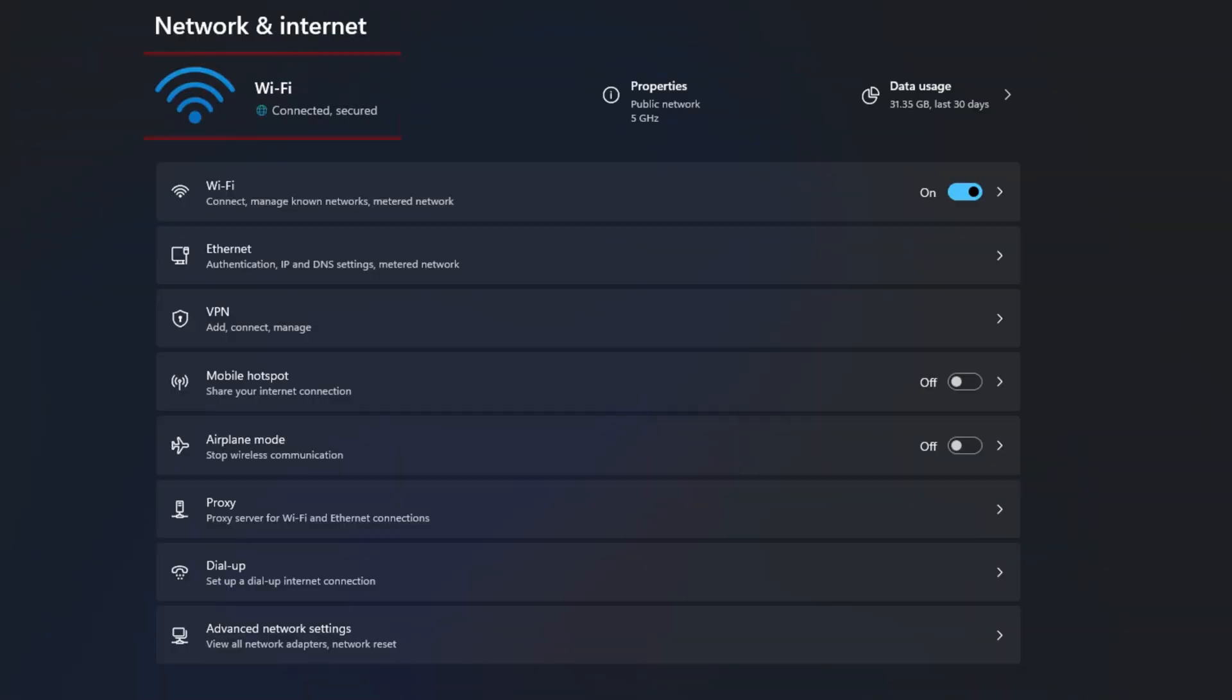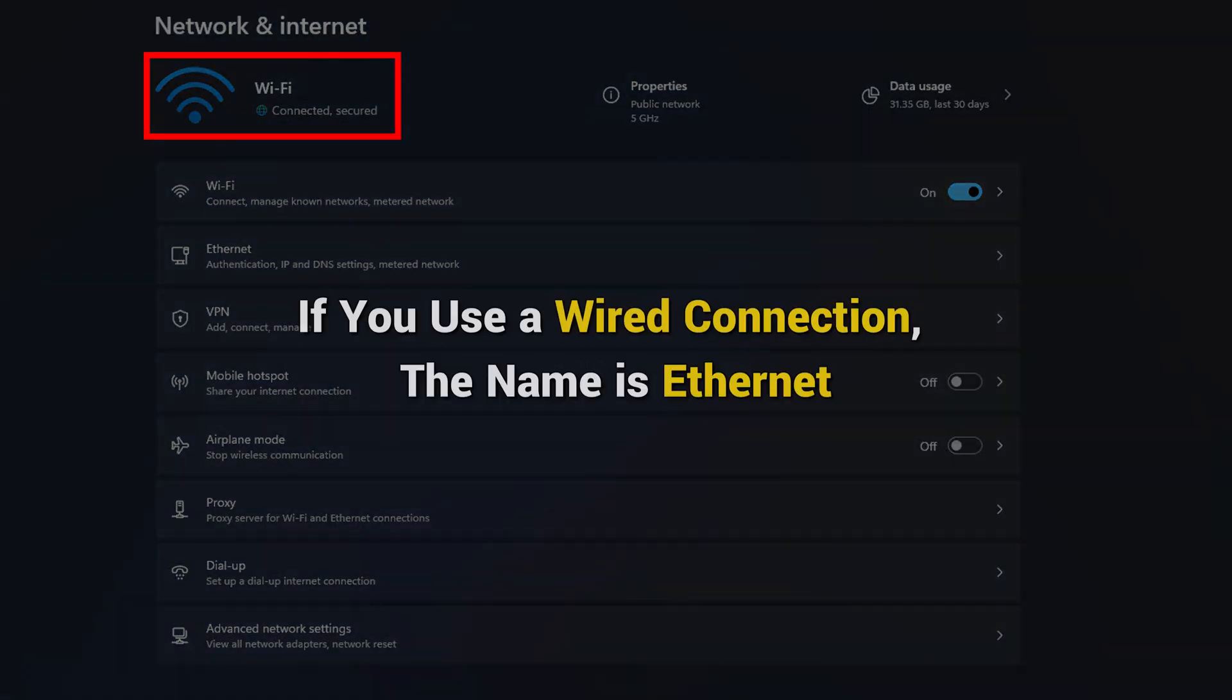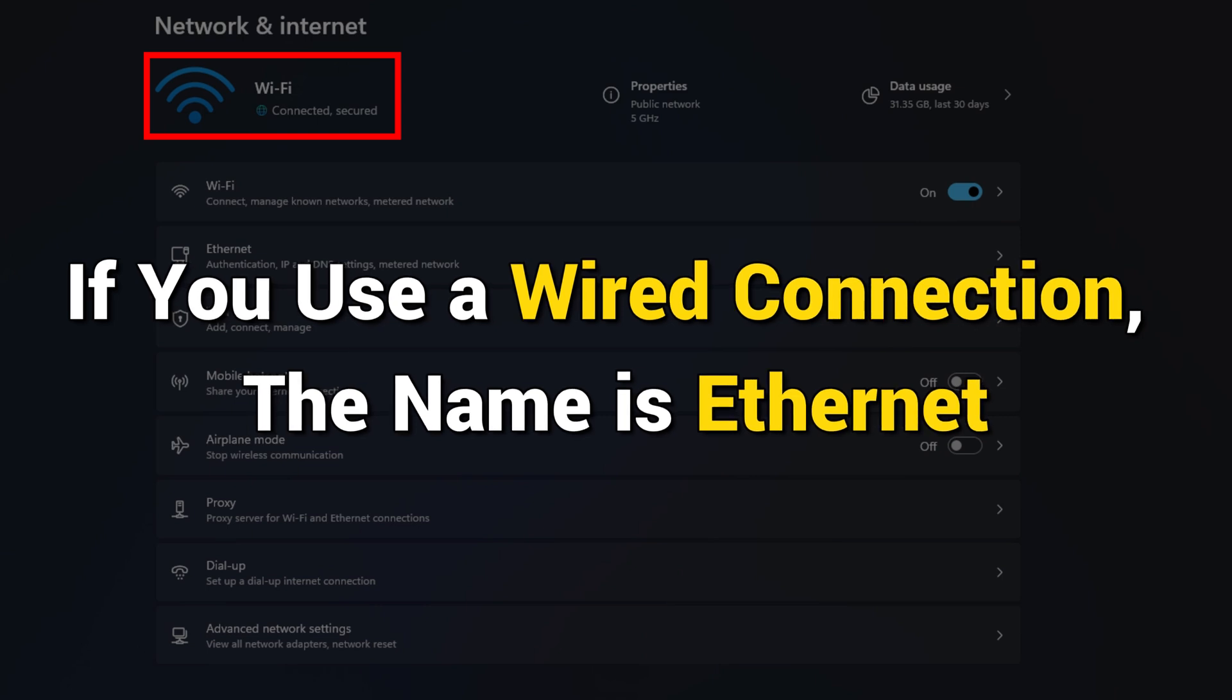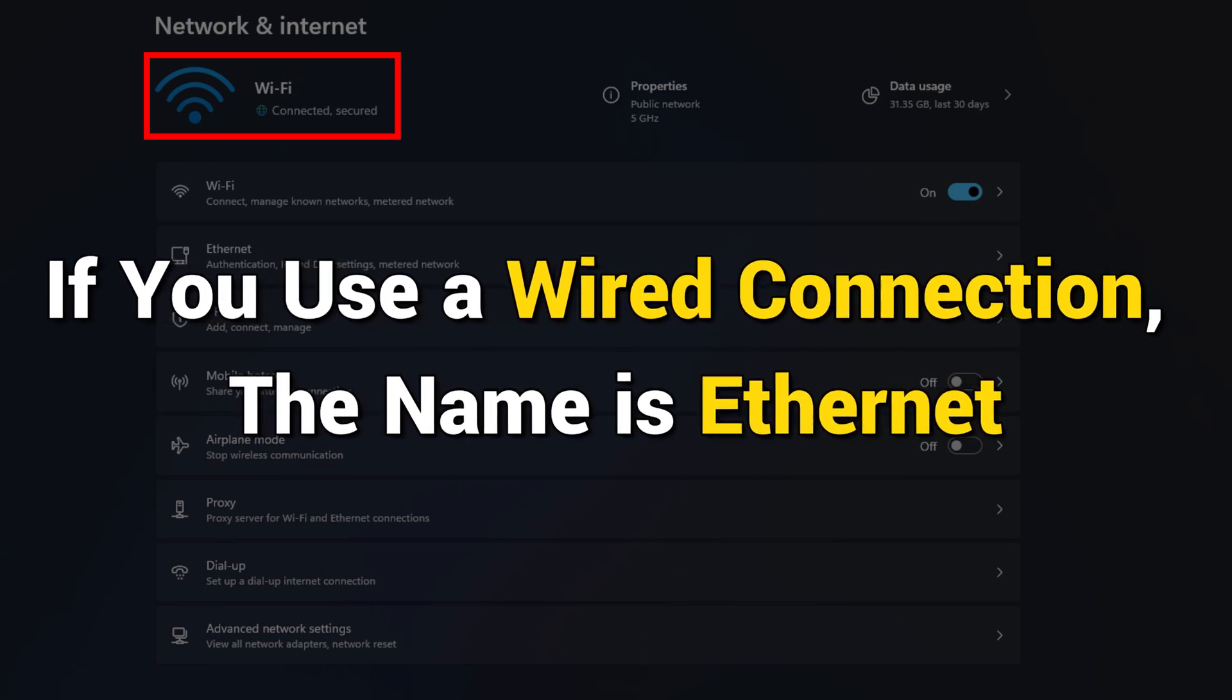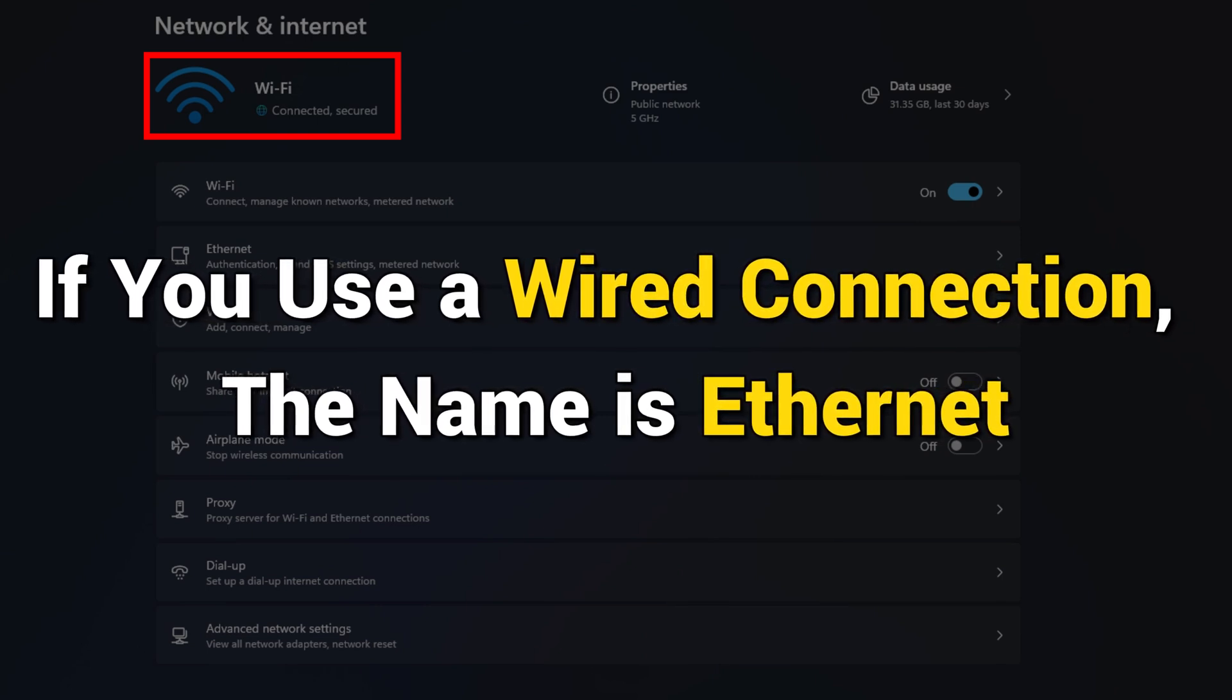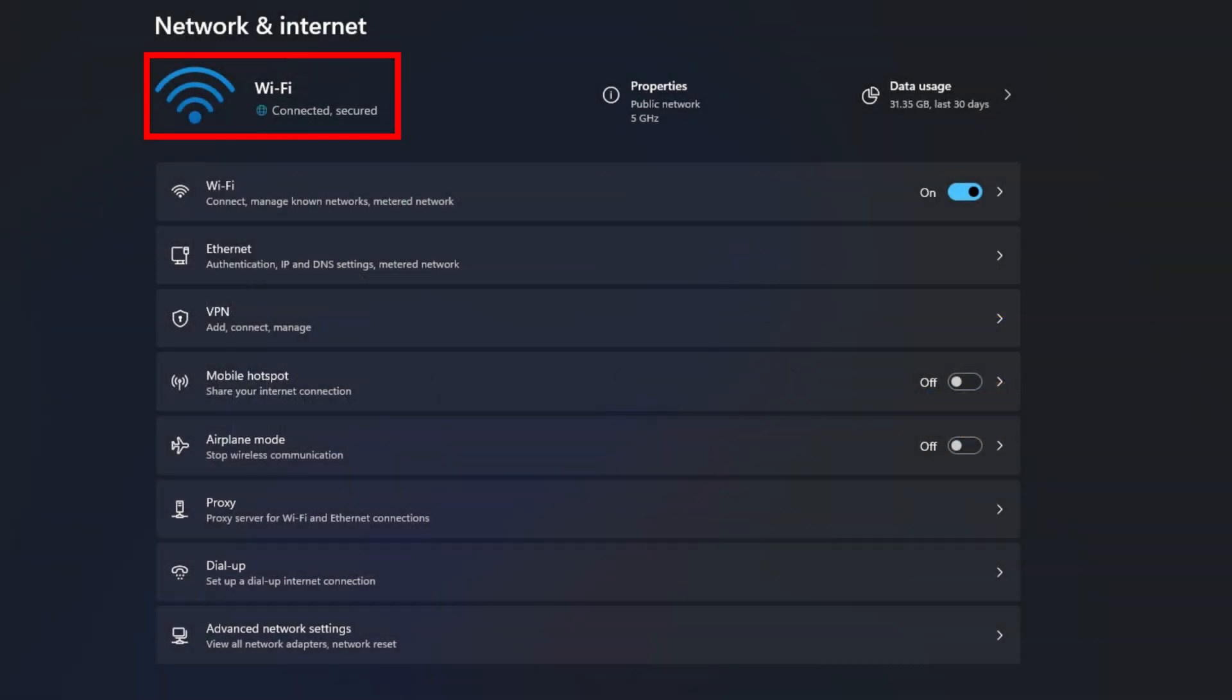Now, note the name of your network adapter. For a wireless connection, the adapter's name is usually Wi-Fi. On the other hand, if you use a wired connection, the name is Ethernet. Once you have written down the adapter's name,